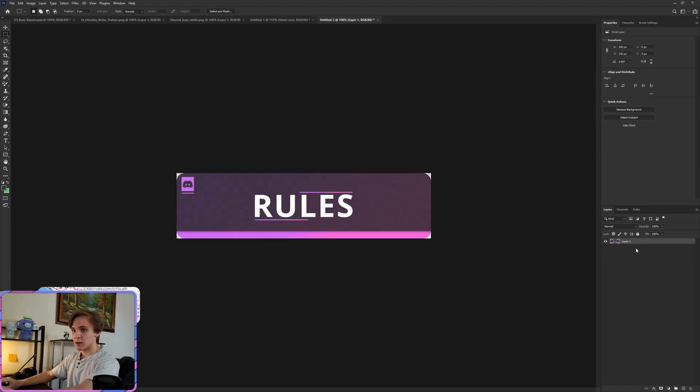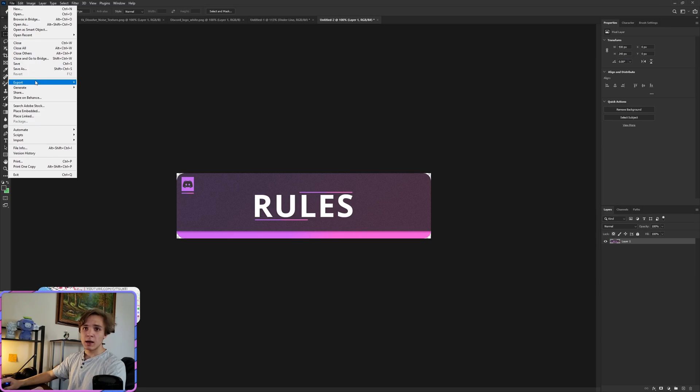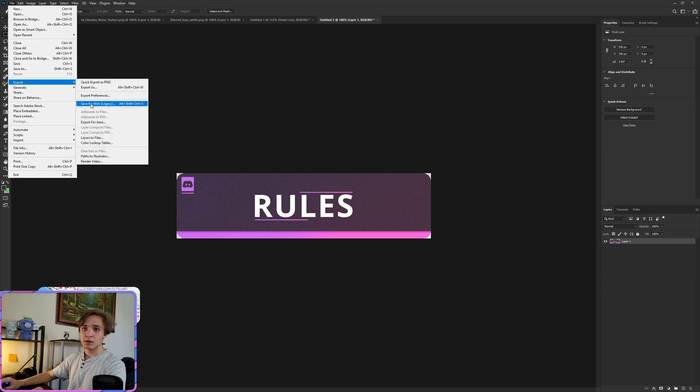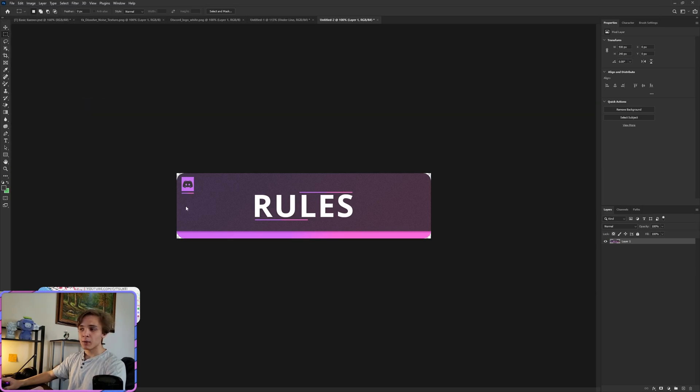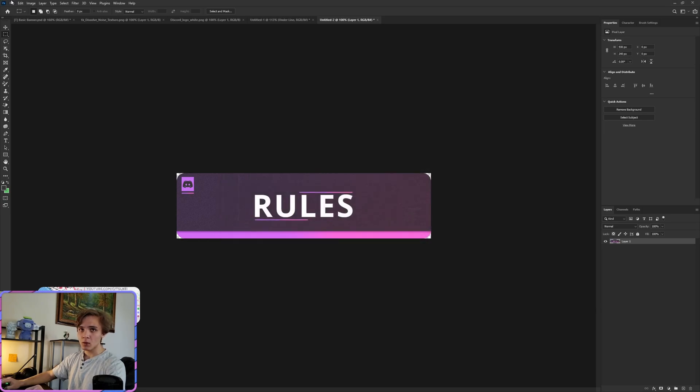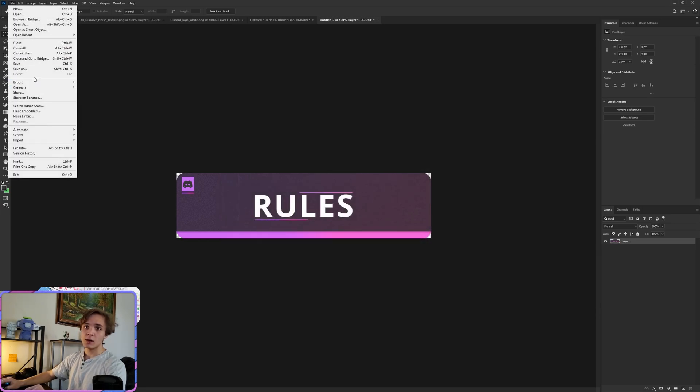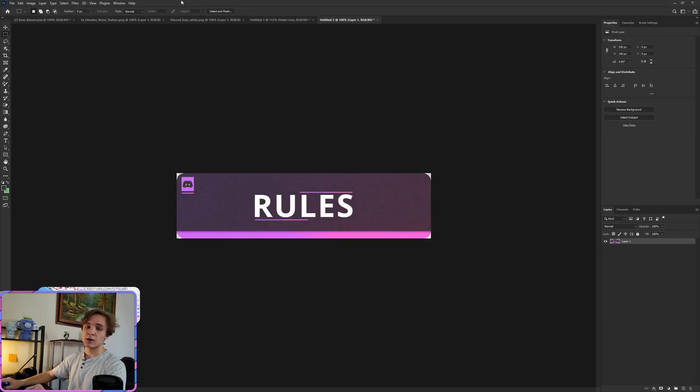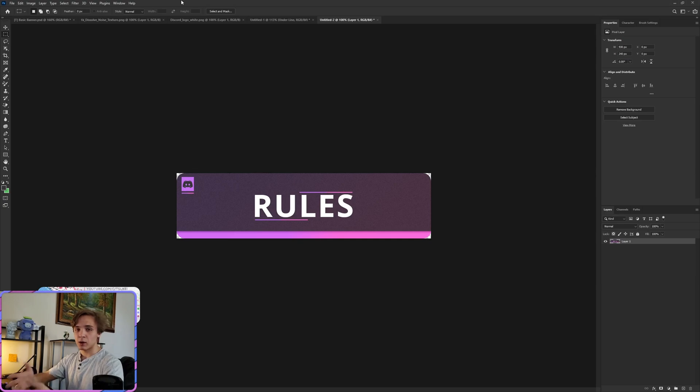Control+V, delete the background. Then we can either do File, Export, Save for Web, and now just compress it down for us. This is what that screen looks like. Or File, Save As and choose PNG for a regular save.